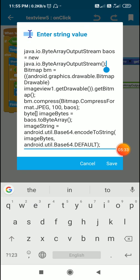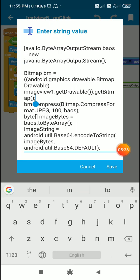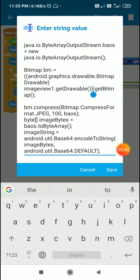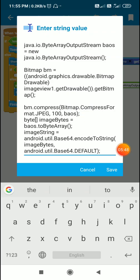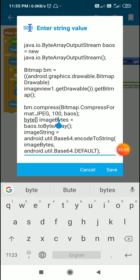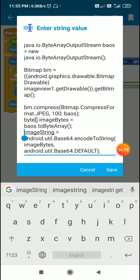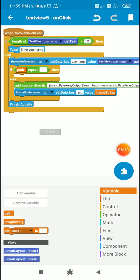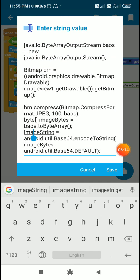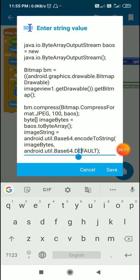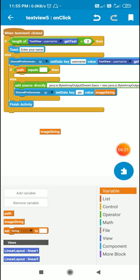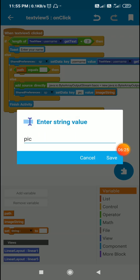If the path is not empty, I first define the ByteArrayOutputStream, then get the image from `imageView1` and convert it to a bitmap. I compress the bitmap using the ByteArrayOutputStream, define a byte array `imageBytes`, and convert it to `imageString` using Base64 encoding. I then save `imageString` to shared preferences using key `pic`.